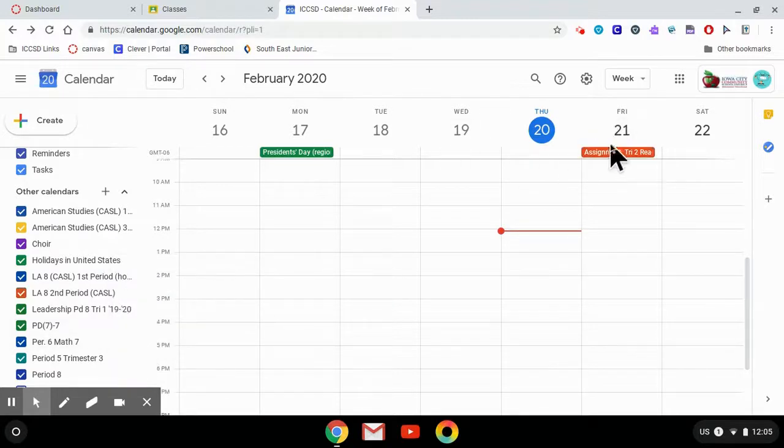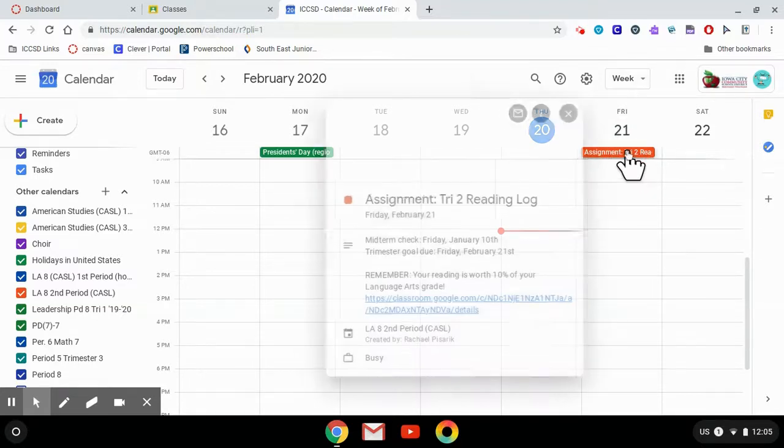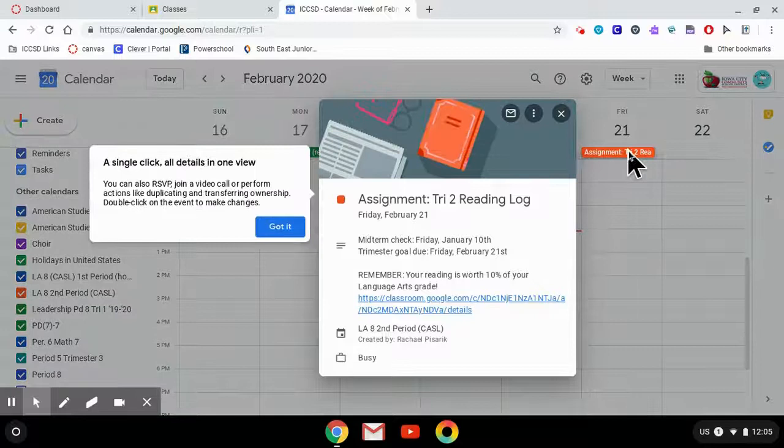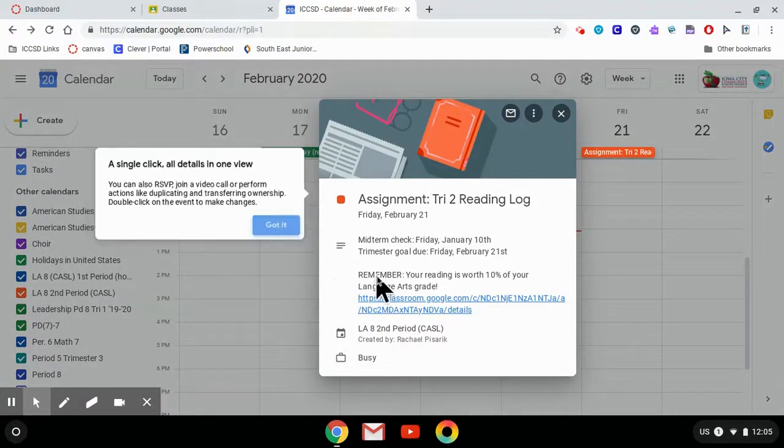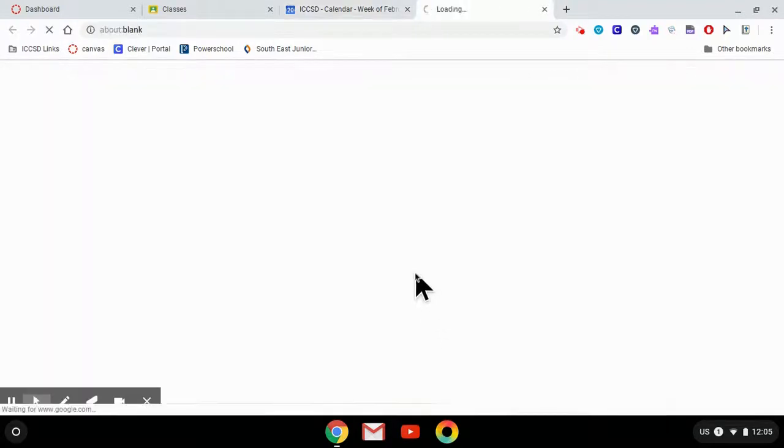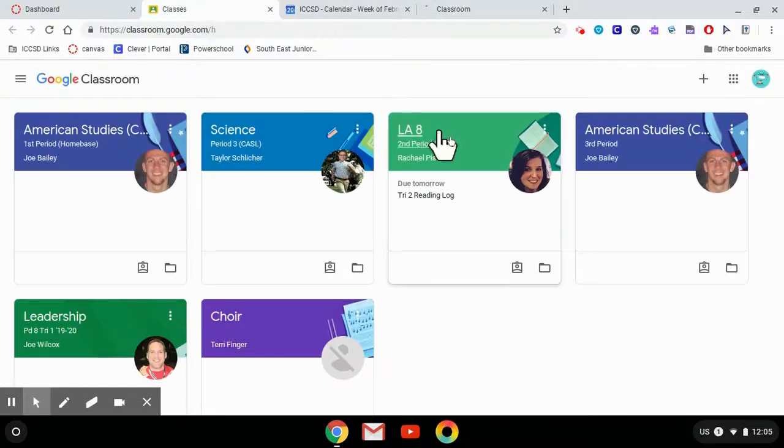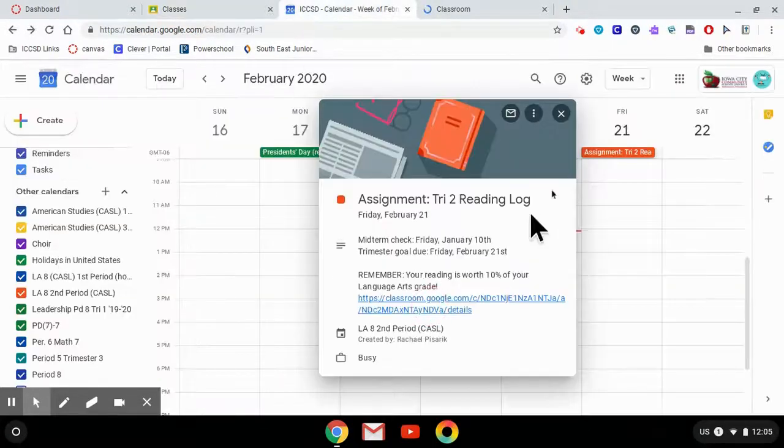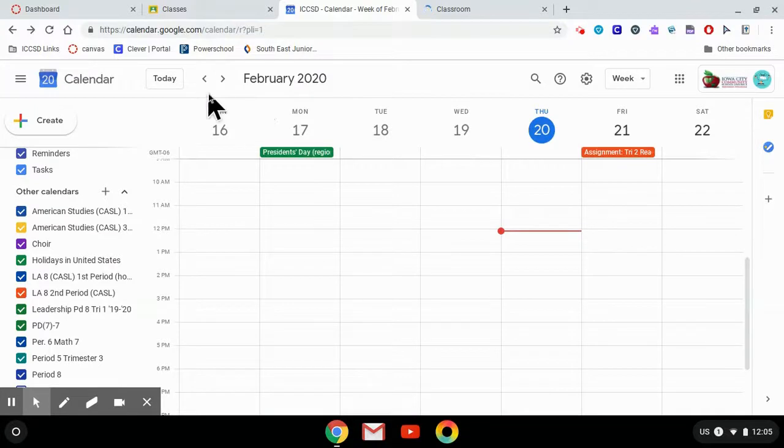So you can see over here this Friday, tomorrow, there's an assignment due. And if I click on that assignment, it will tell you everything you need to know about that assignment and you can also directly go to the assignment in Google Classroom. So that is a really handy tool to use if your teachers are using Google Classroom.